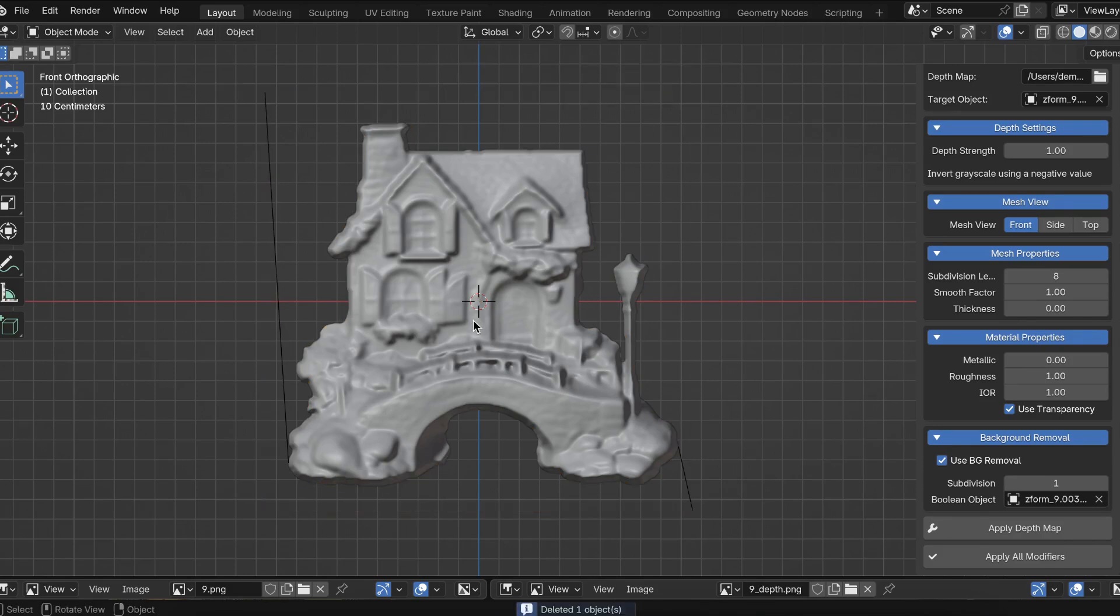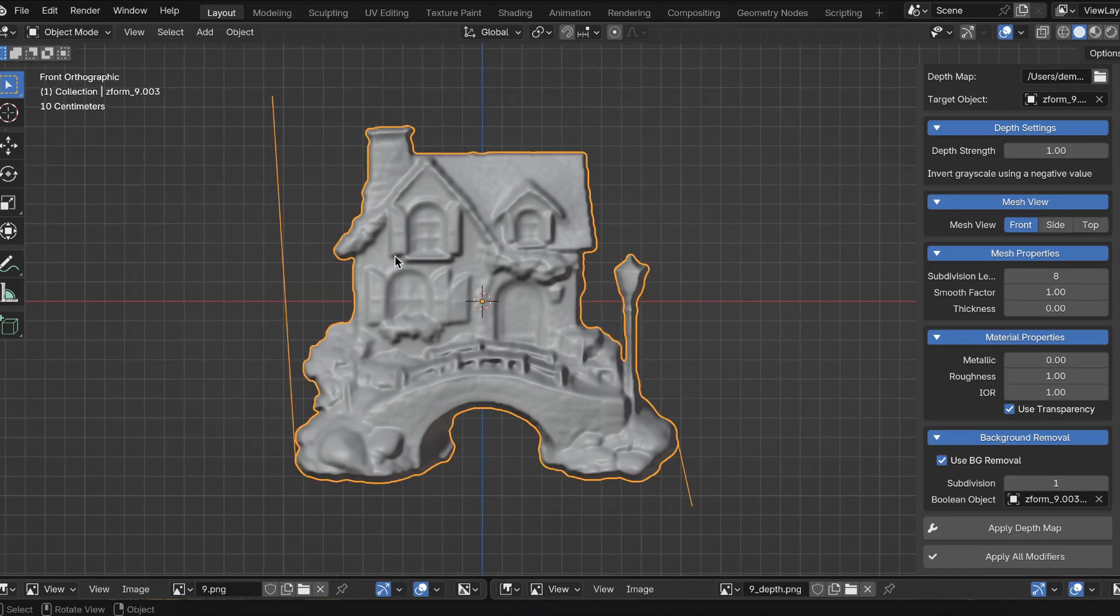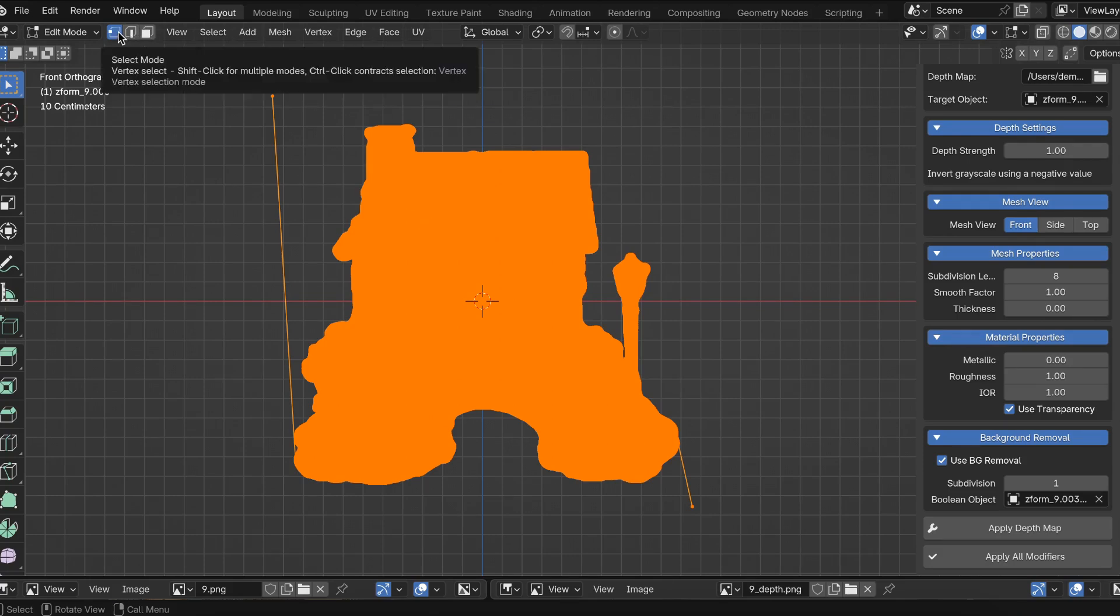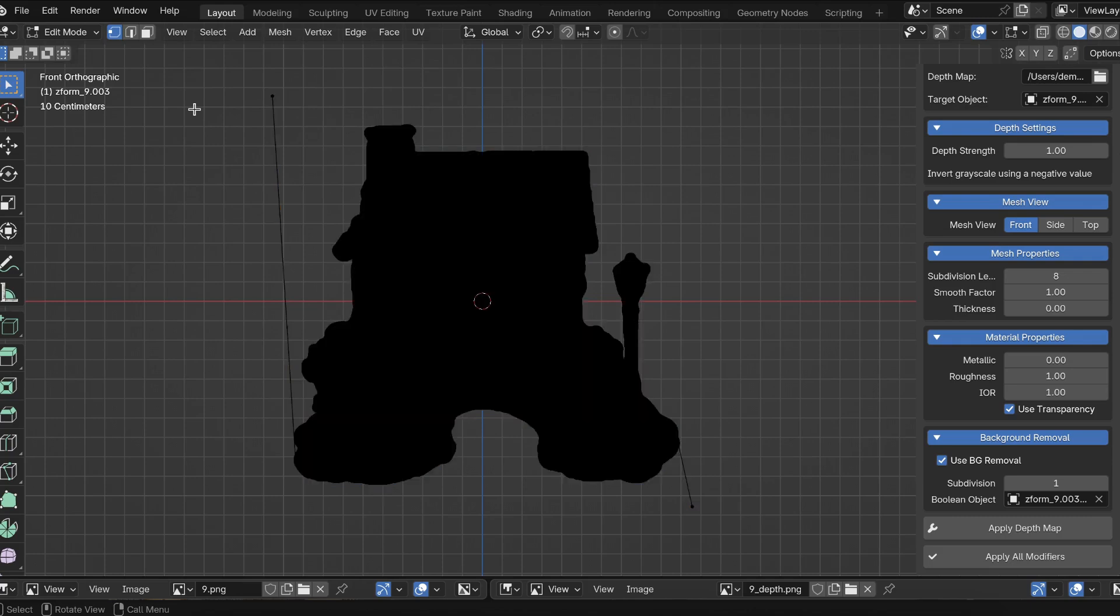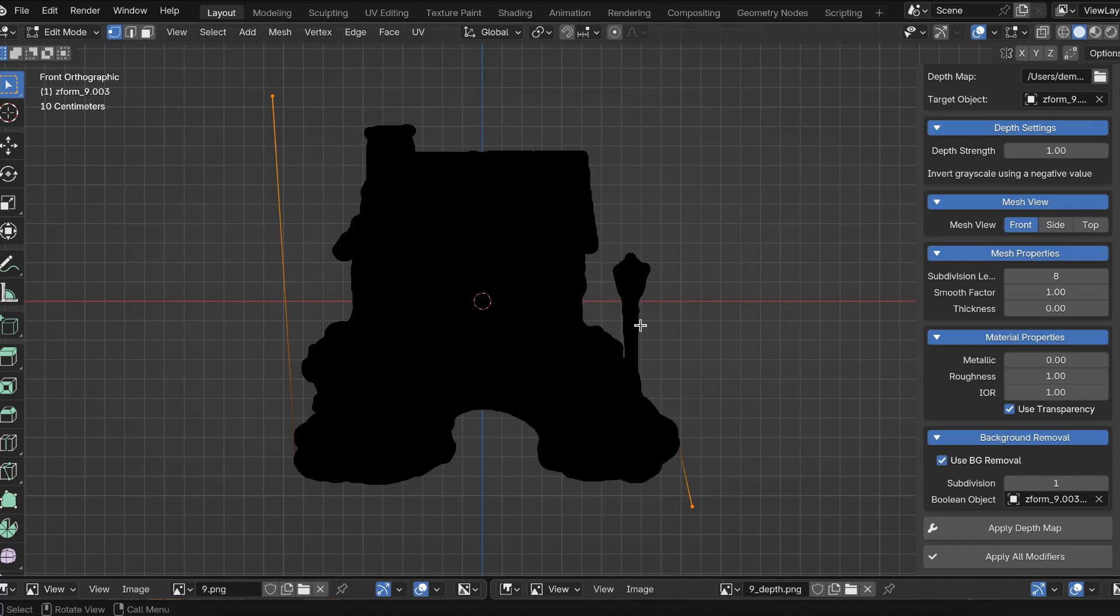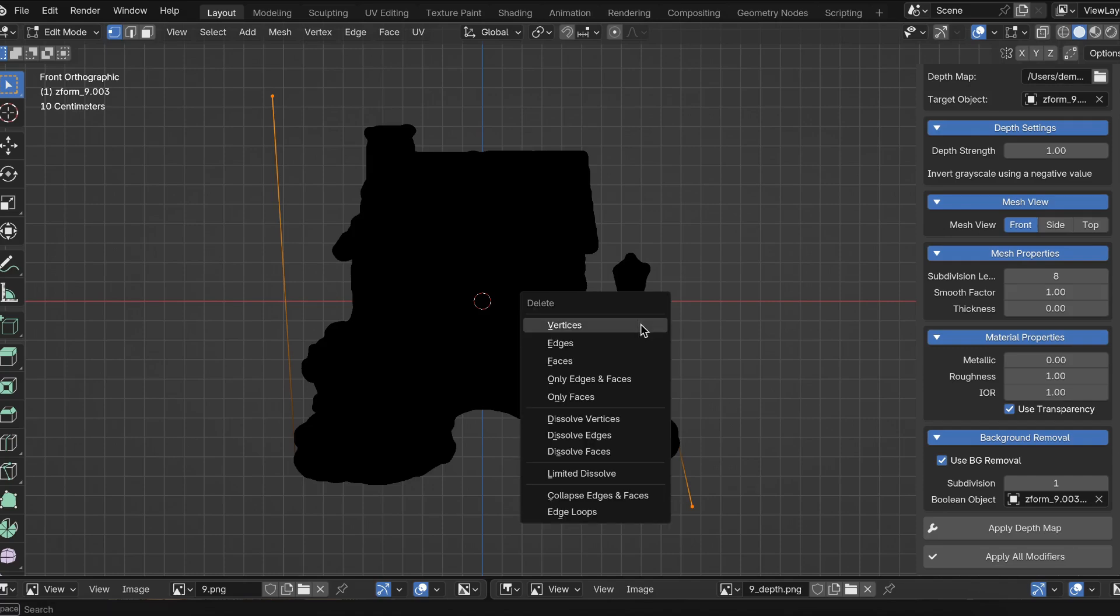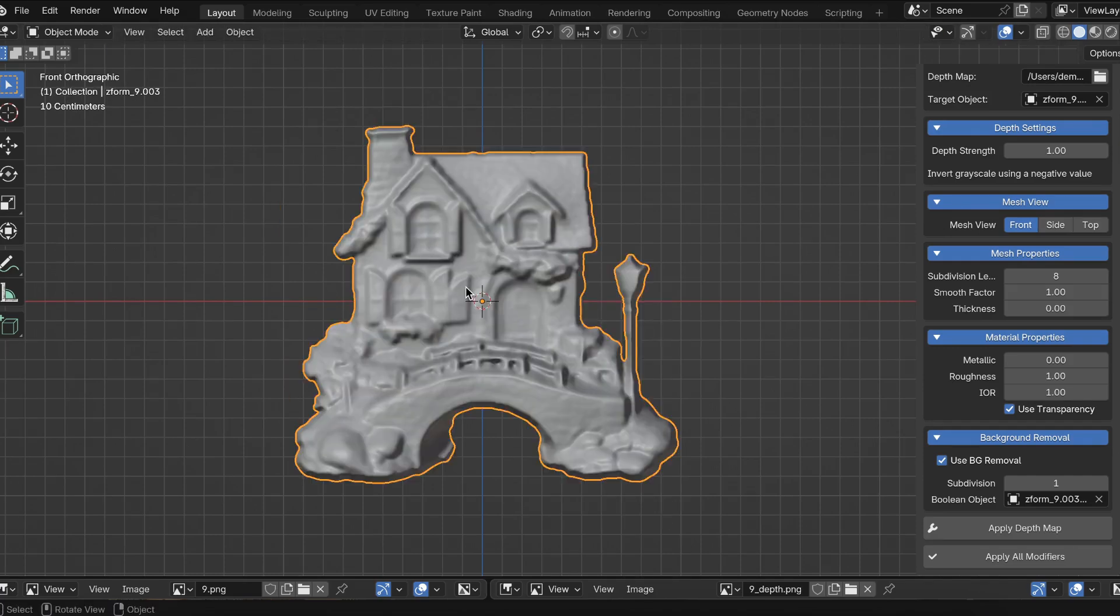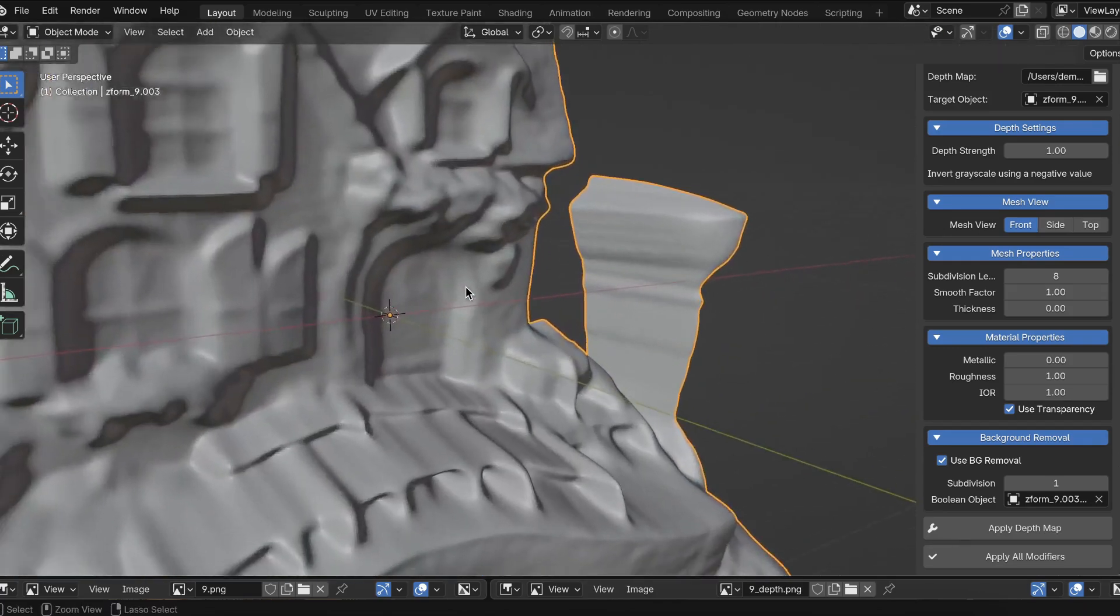To remove the two vertices, I'm going to go into tab mode. Make sure in the top left, you're selecting vertices instead of edges. So I'm going to select vertices here. And I'm going to select this vertices here. And this vertices here. And I'm going to press X and then delete vertices. And that's it. We fixed it.